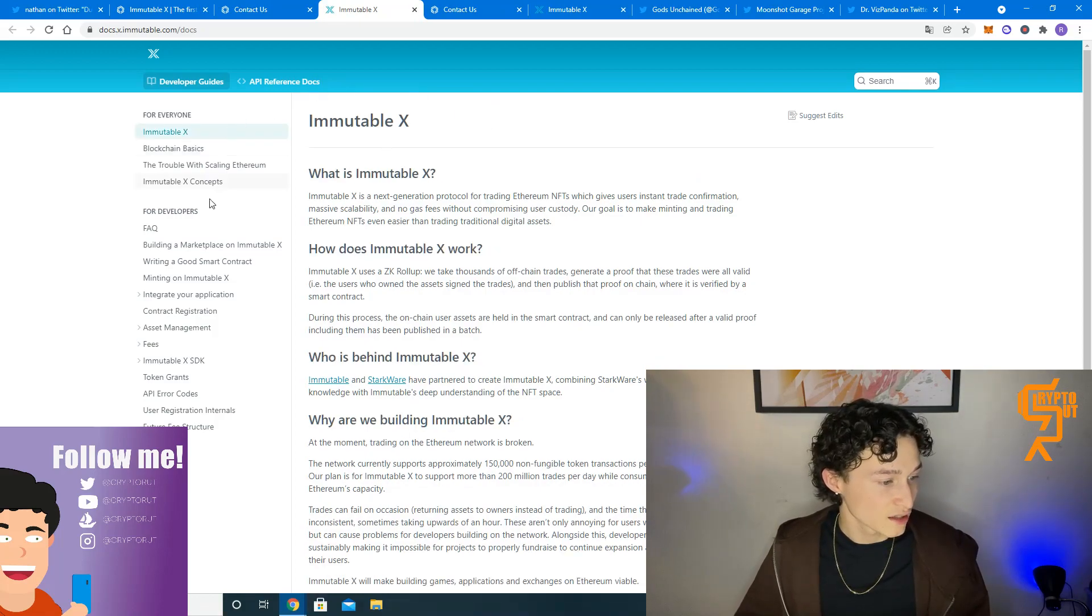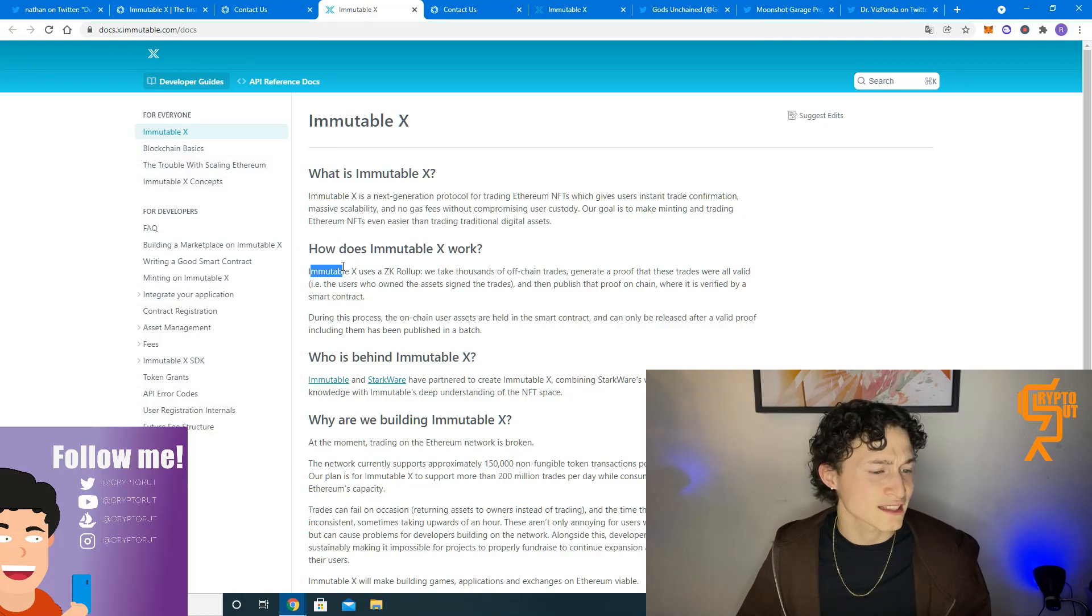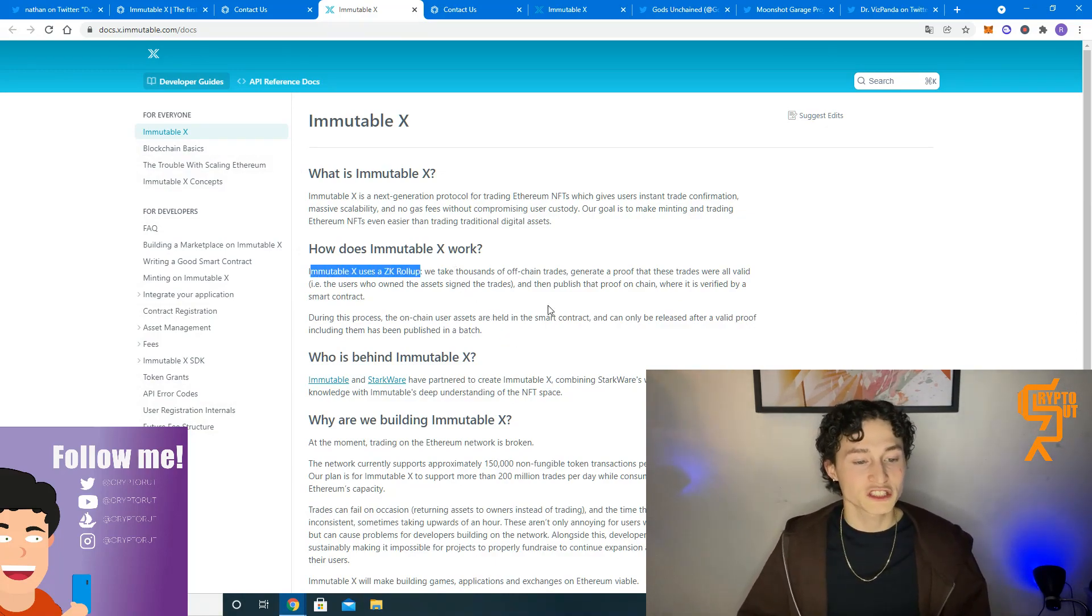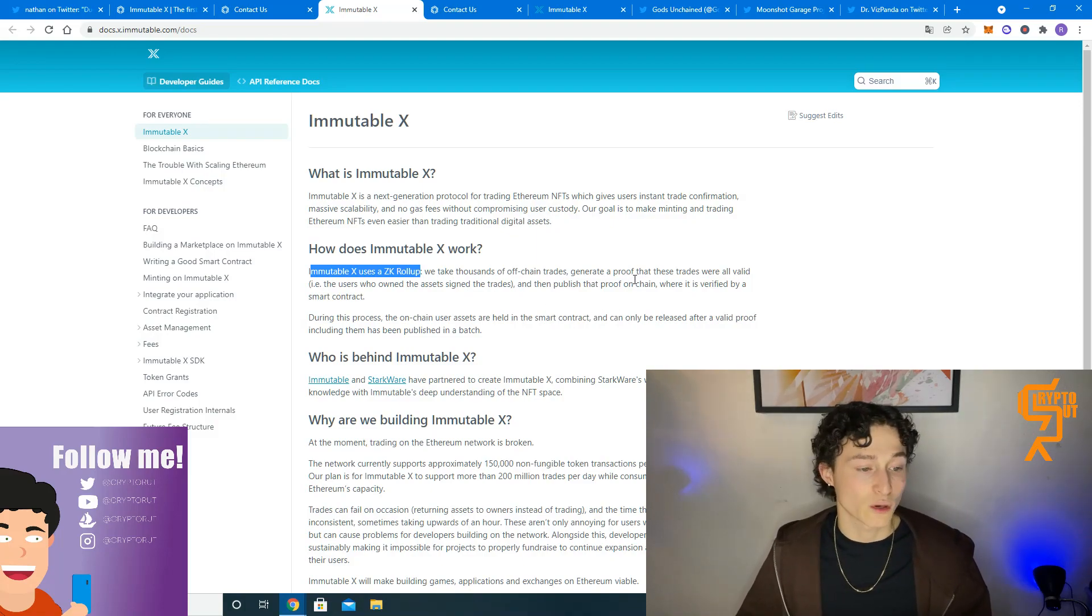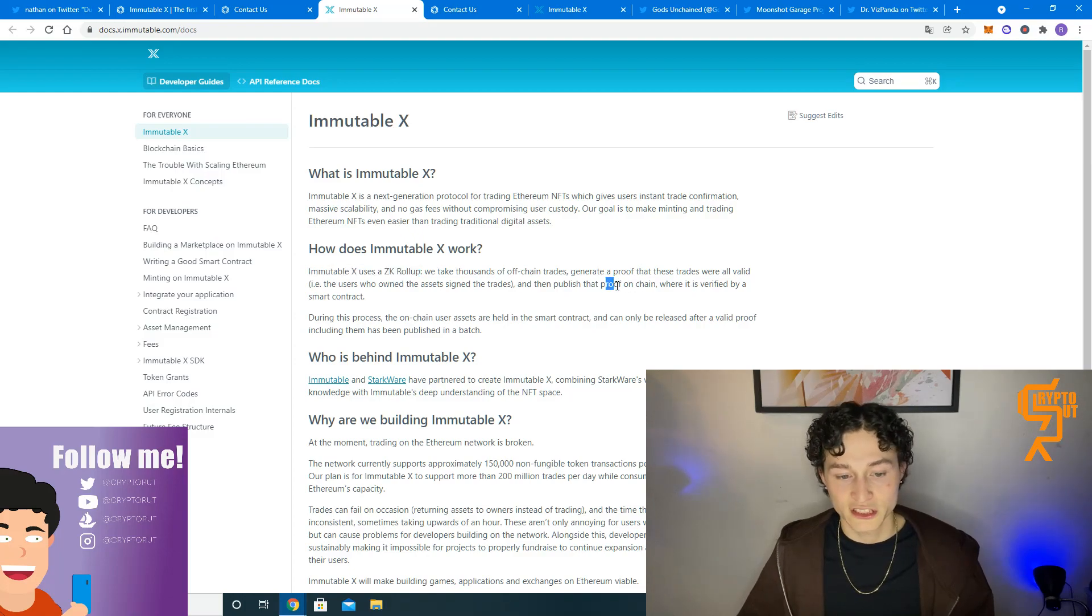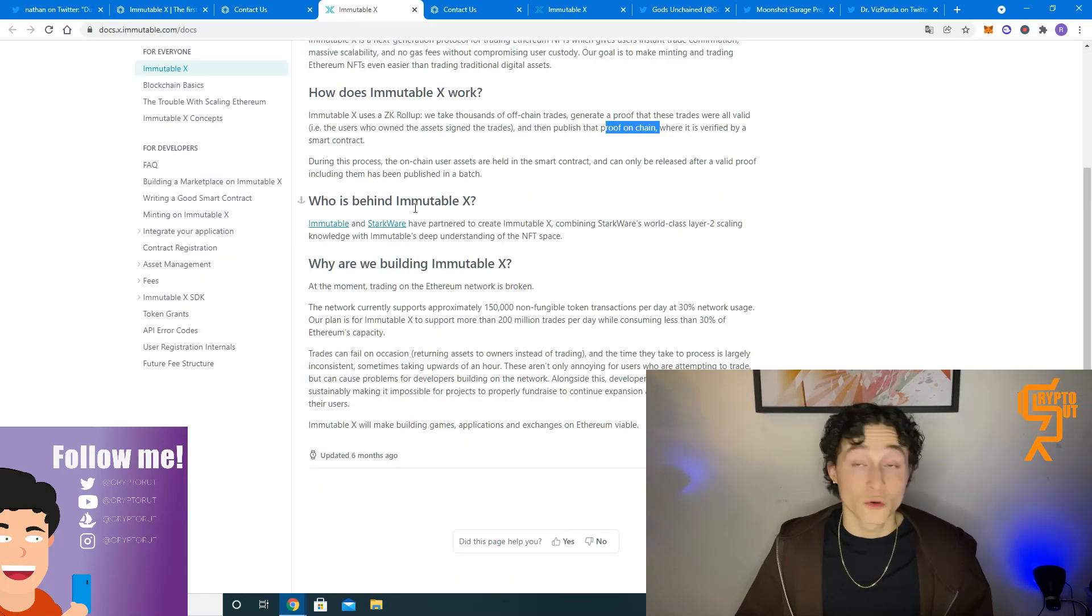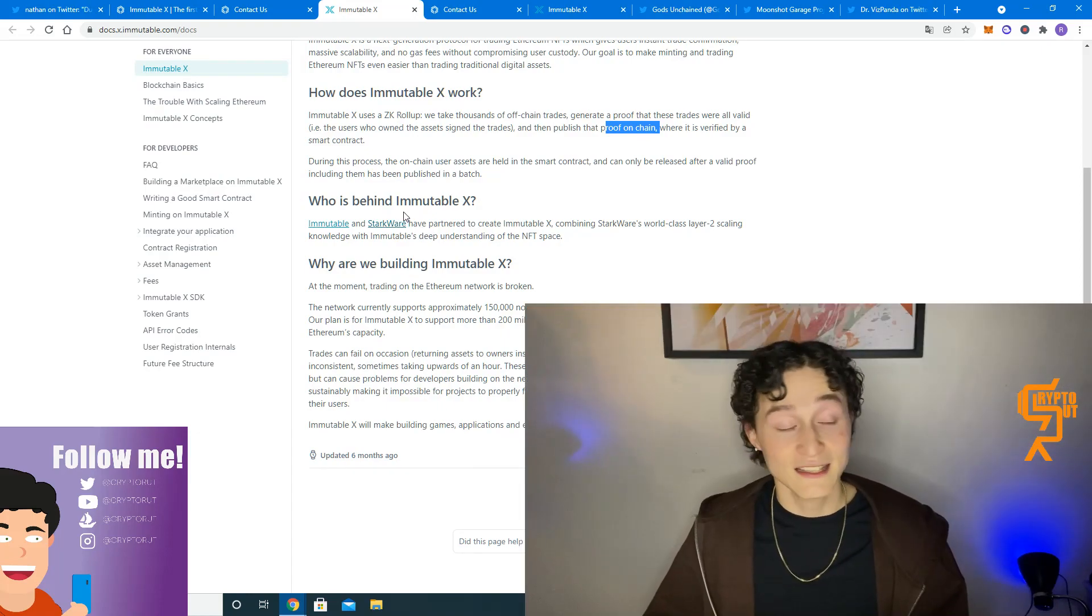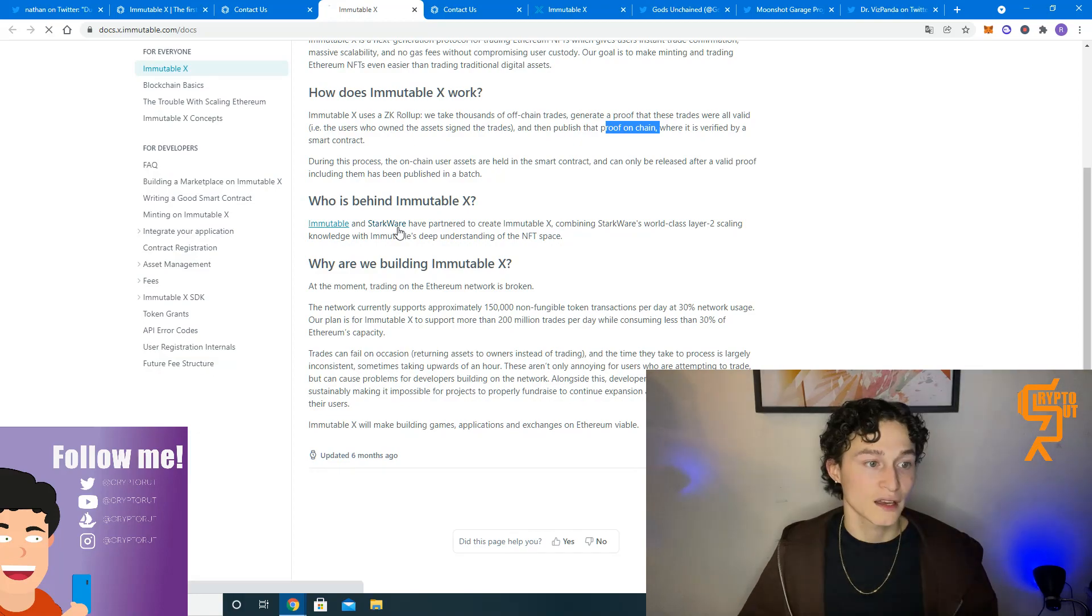Let's take a look at these documents that they have listed for us. There is a lot we can go through. Let's start off with how it works. It uses a CK rollup. They take thousands of off-chain trades, generate a proof that these trades were all valid and then publish that proof on chain where it is verified by a smart contract. Who is behind the team? Immutable obviously and Starkware. They have partnered up together.